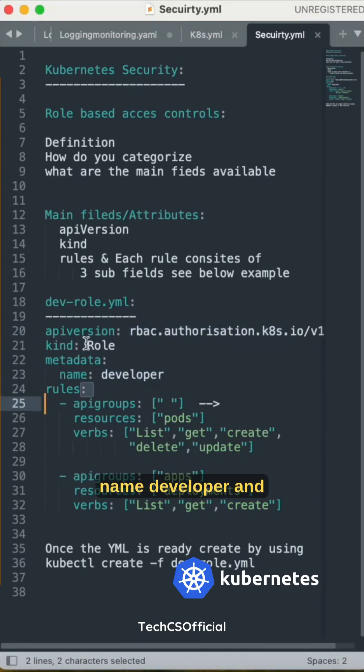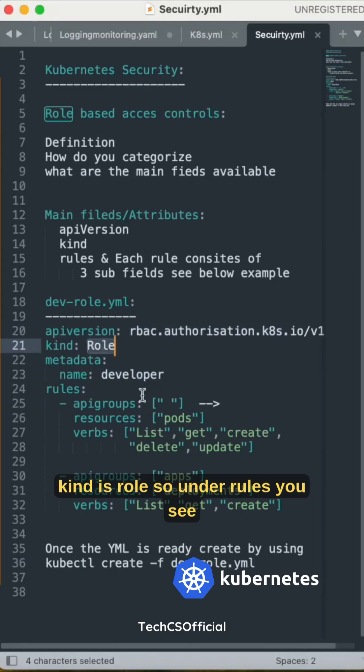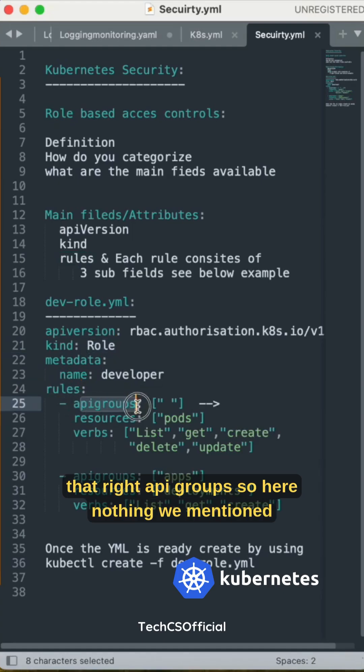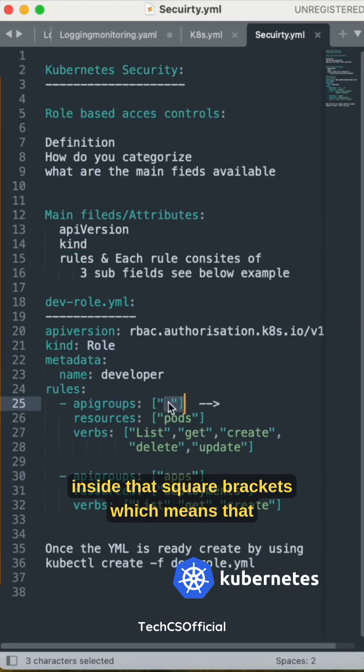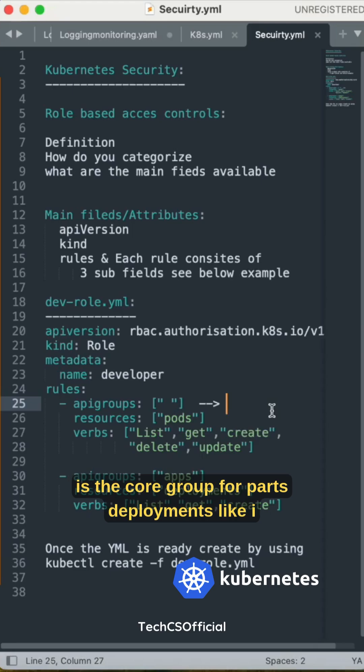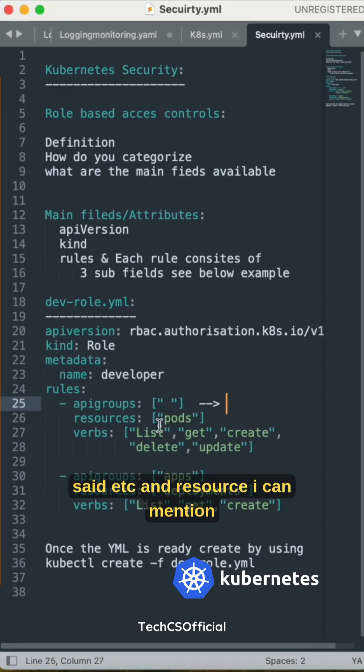Under rules, you see apiGroups. Here nothing is mentioned inside the square brackets, which means that is the core group for pods, deployments, etc. A resource I can mention as pods.